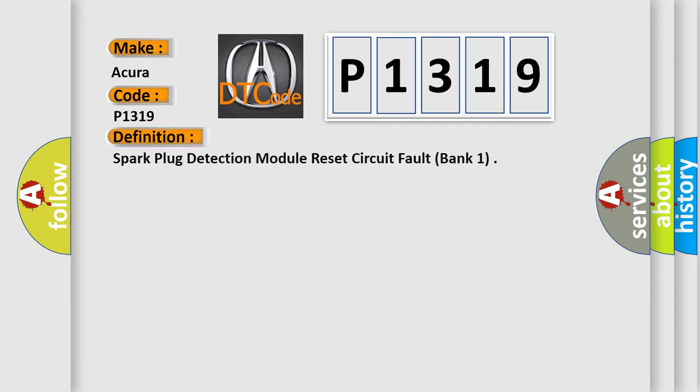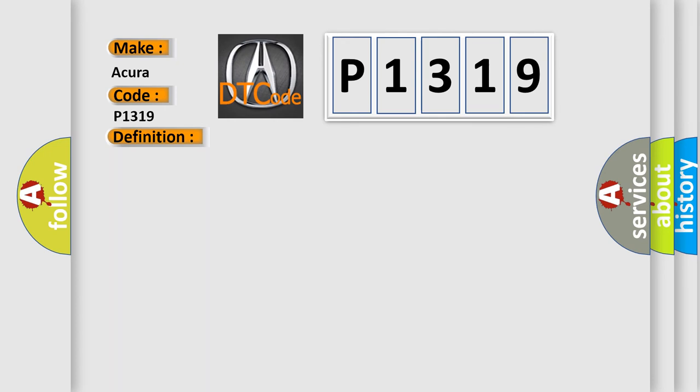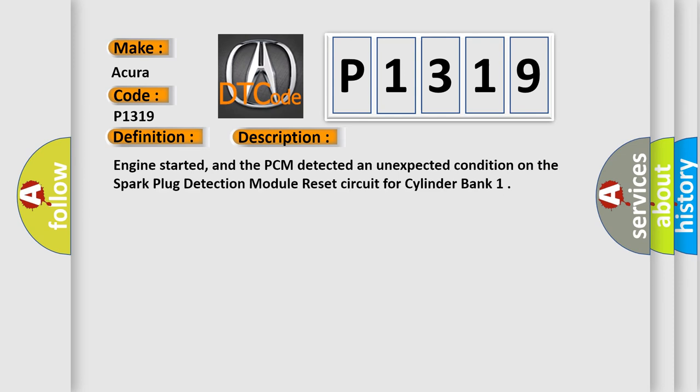The basic definition is Spark plug detection module reset circuit fault bank 1. And now this is a short description of this DTC code.